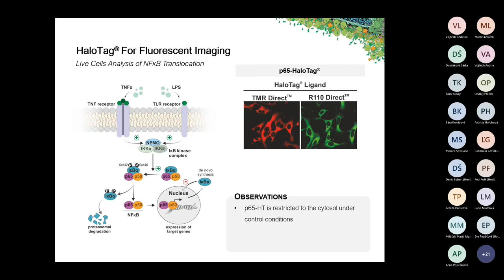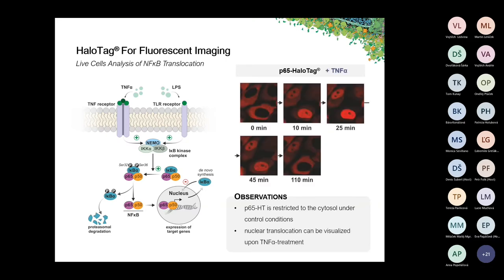Here you can see a staining performed with either the TMR direct HaloTag ligand or the R110 direct ligand on P65-HaloTag fusions. Under non-stimulated conditions this gives a nice staining of the cytosol with the nucleus completely excluded. When TNF-alpha is added and live cell imaging performed, we can see a time-dependent increase in nuclear staining starting at around 10 minutes, reaching a maximum at around 25 minutes, followed by a gradual decline due to relocalization of P65 back to the cytosol.